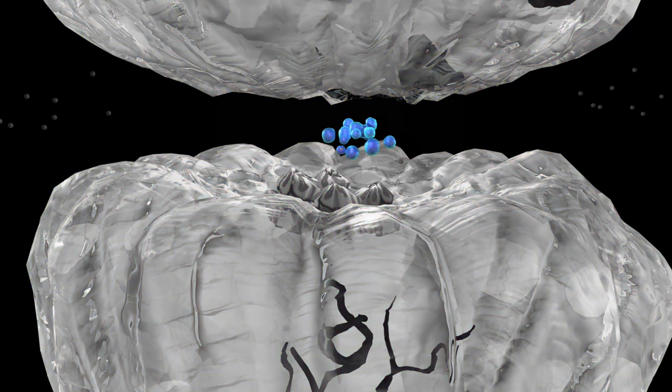This is gamma-aminobutyric acid, or GABA for short. It is the inhibitory neurotransmitter of the nervous system. That means it is used to reduce the transmission of the electrical signal throughout the nervous system.